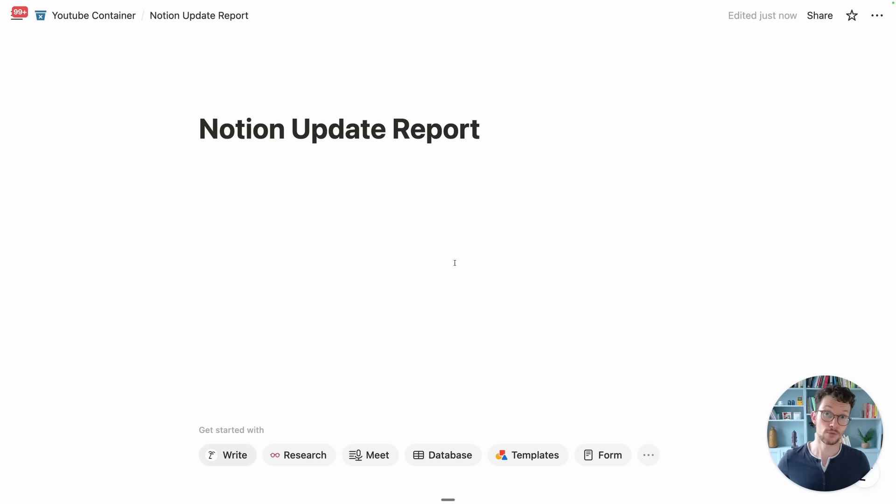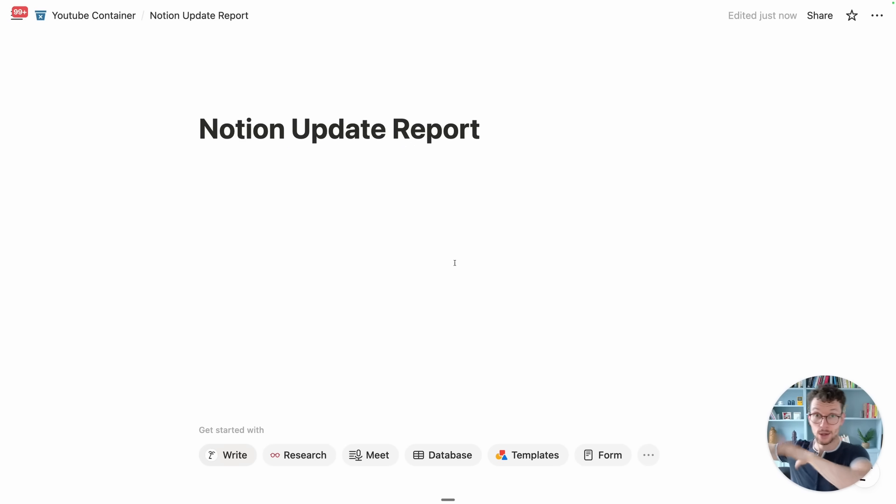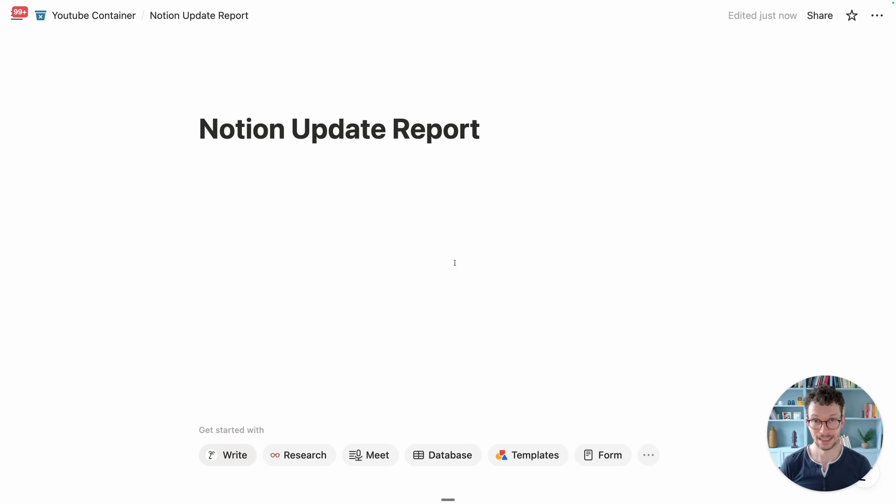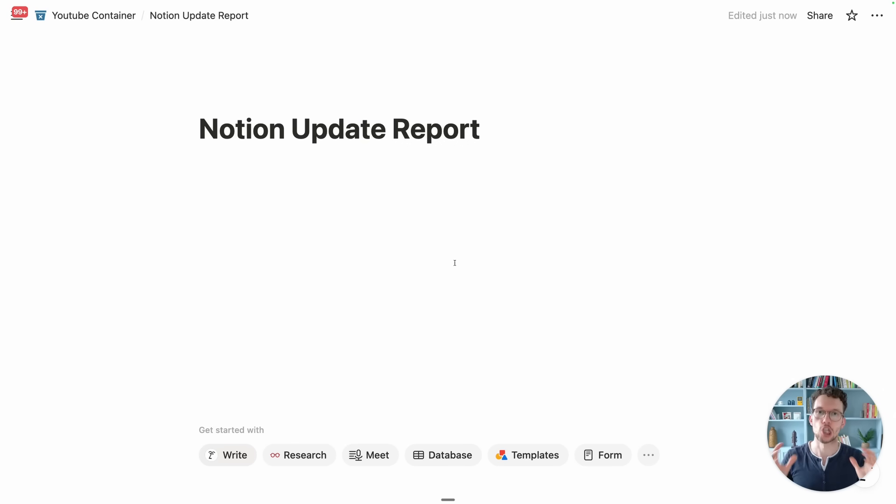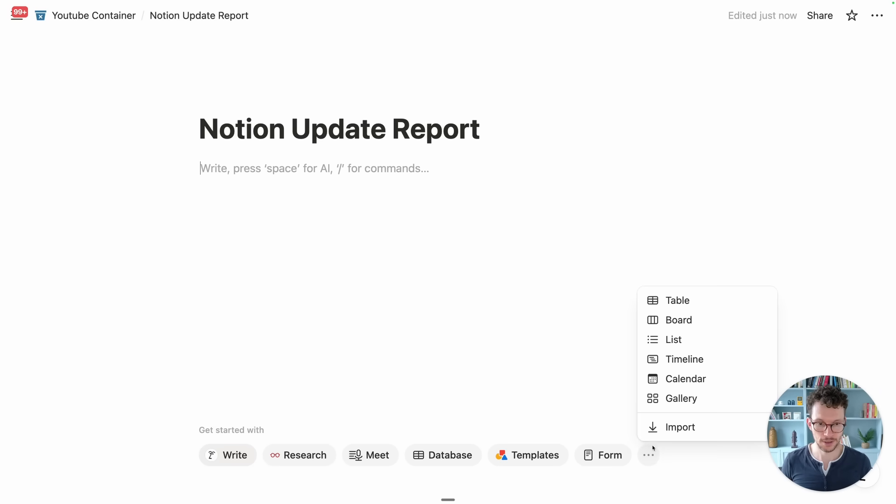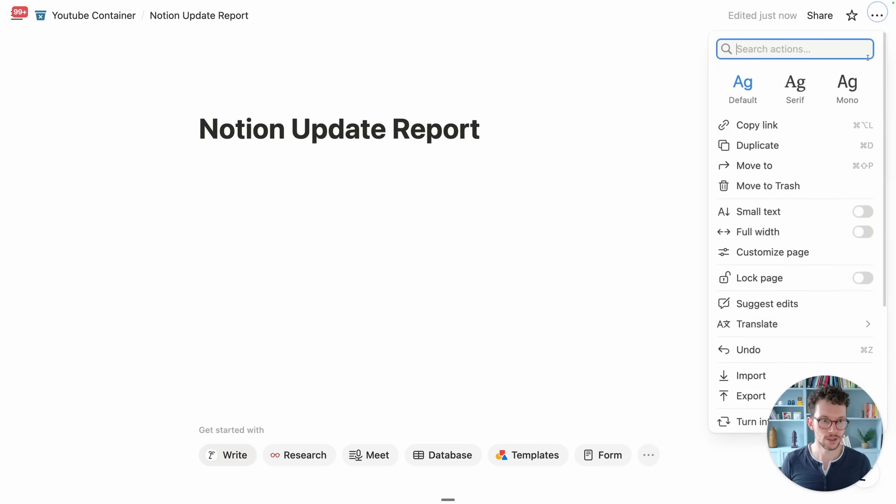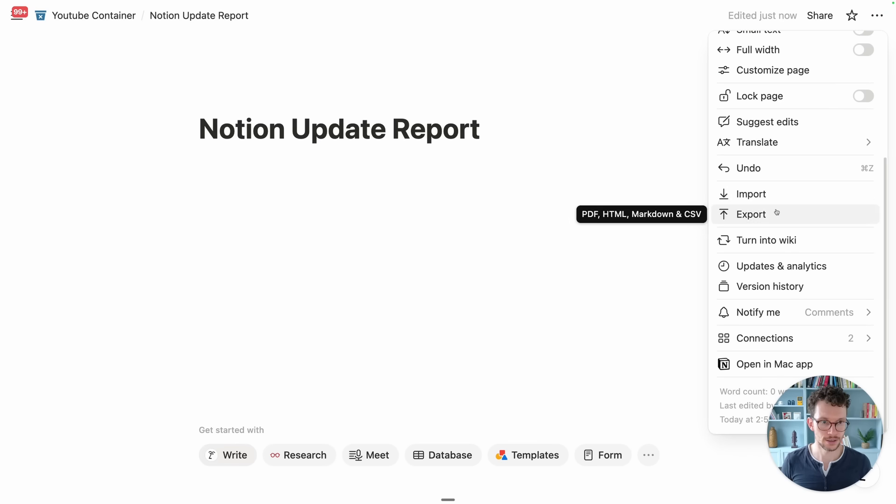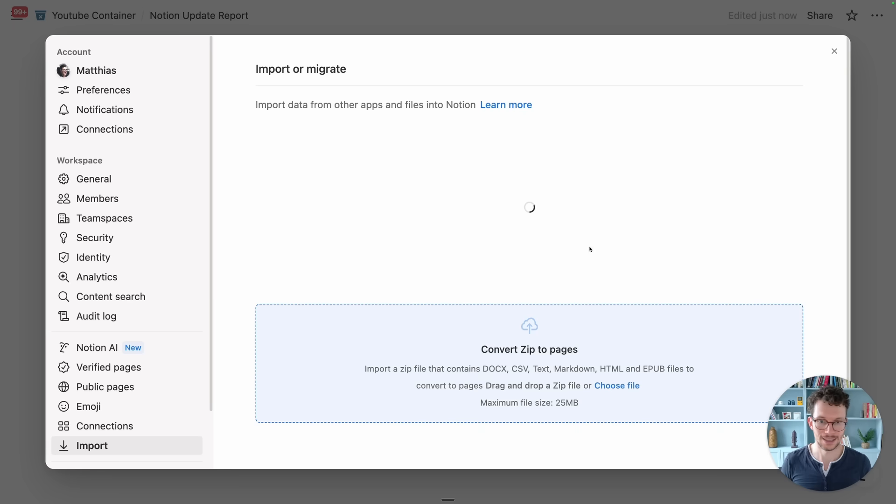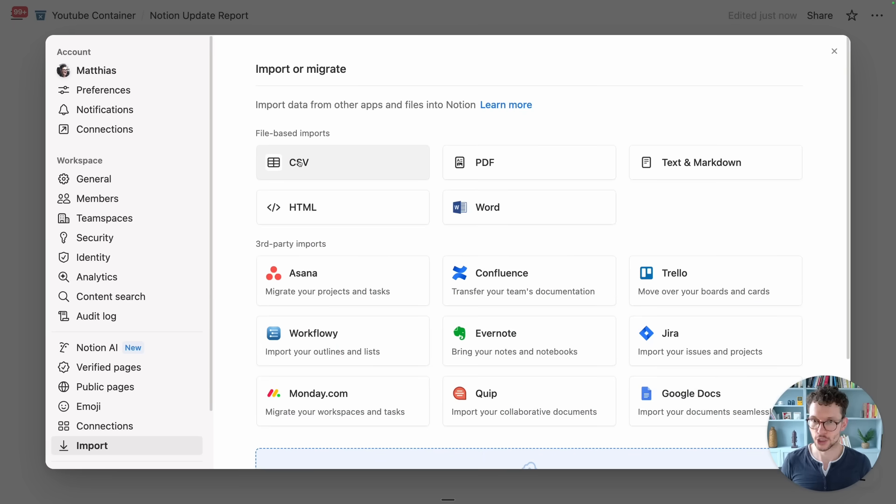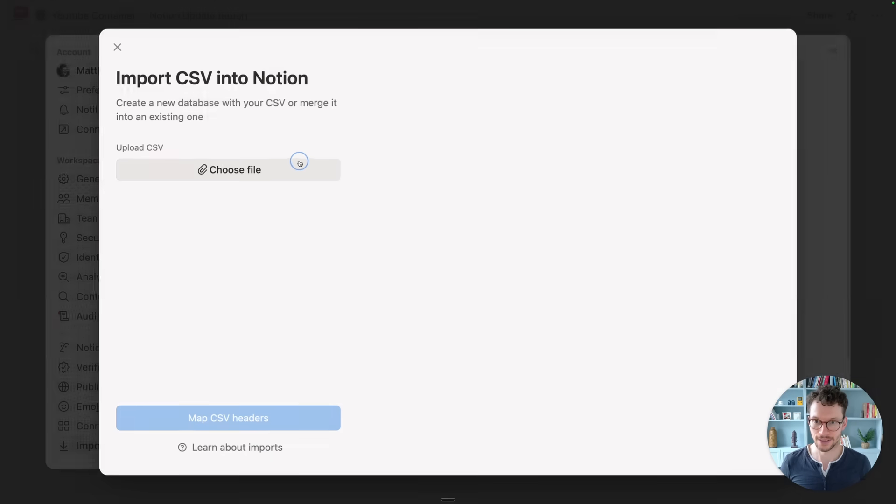If you have to work a lot with data that originates outside of Notion then you're going to love this update. Basically CSV imports have gotten a lot better. To trigger this you can either click on the three dots down here, say import, or three dots in the top right corner, scroll down to import and then choose CSV as your source.